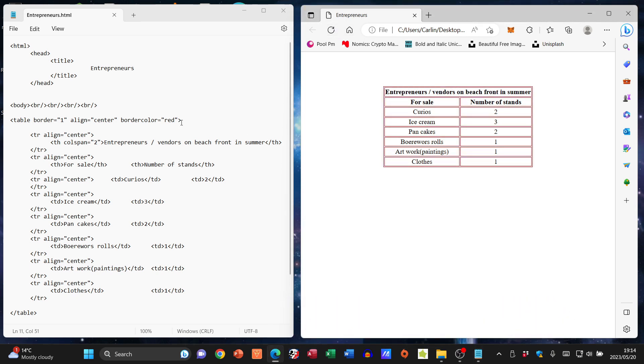I'm going to go file save, refresh, okay. So you can see what it changes, and this is an attribute that's in the table tag.